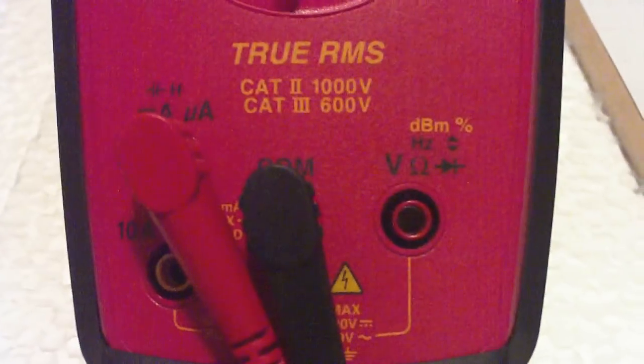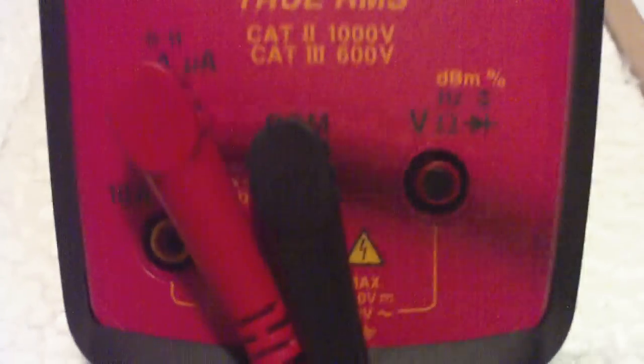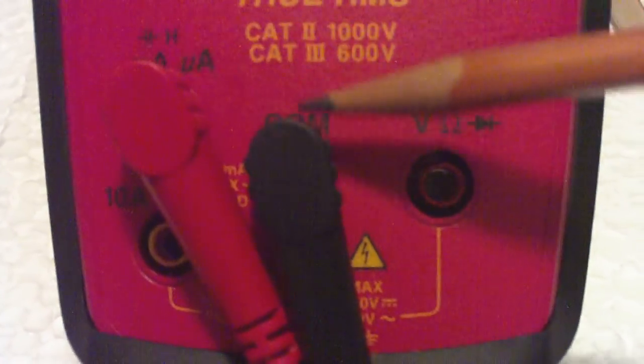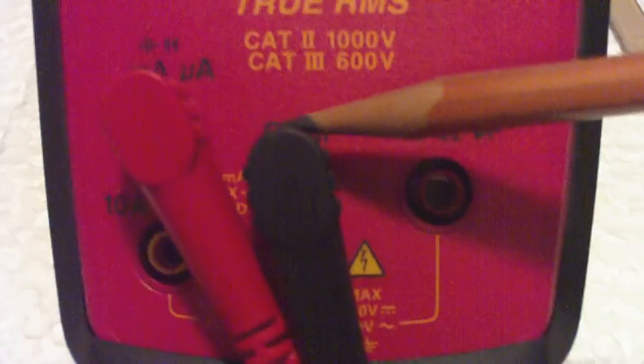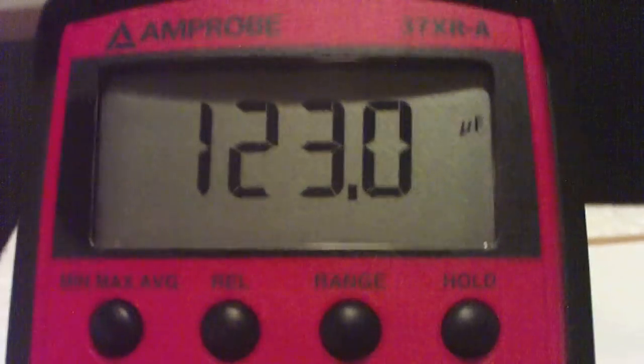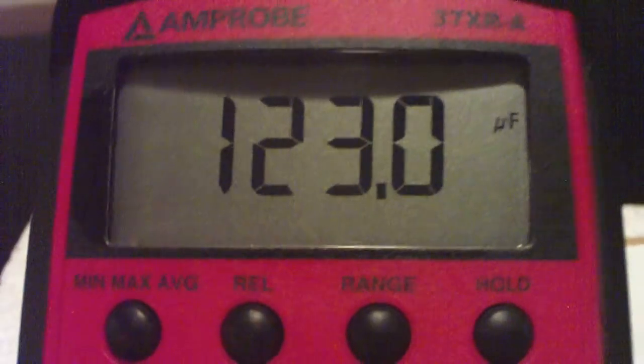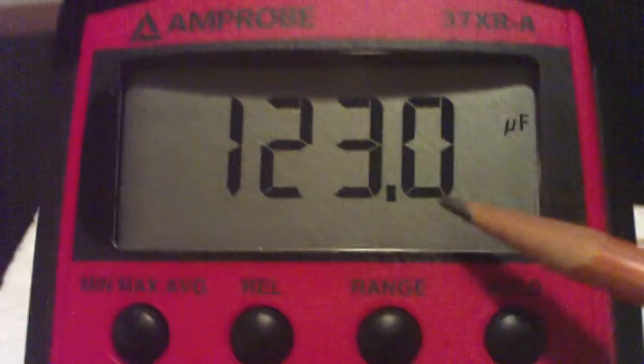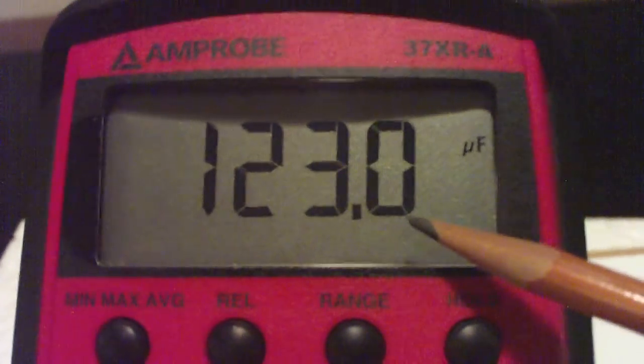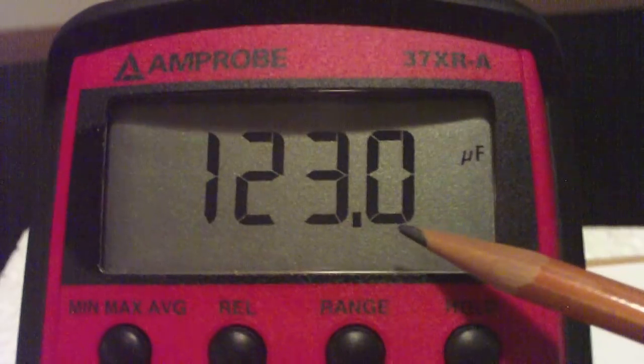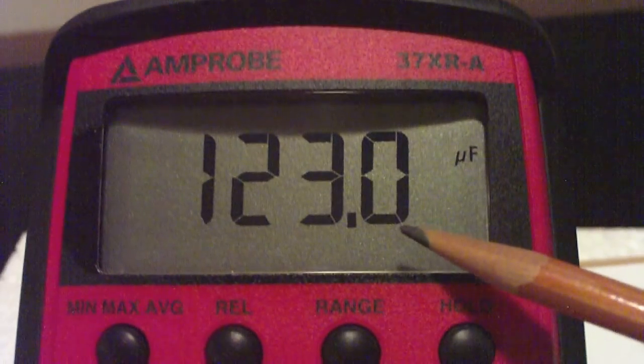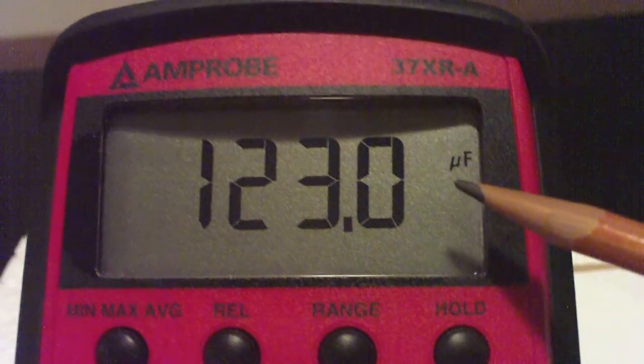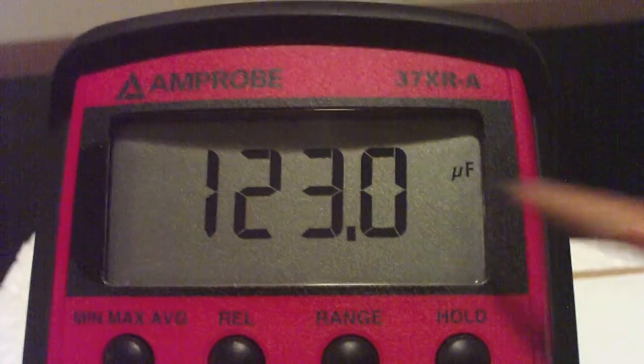So just to review when measuring capacitance, make sure your probe is plugged in here for red and here for black. Turn the selector to capacitance. Give it a moment to settle in on the capacitance. And then find the uncertainty or the resolution by the last decimals displayed and the proper units. In this case, it's microfarads.